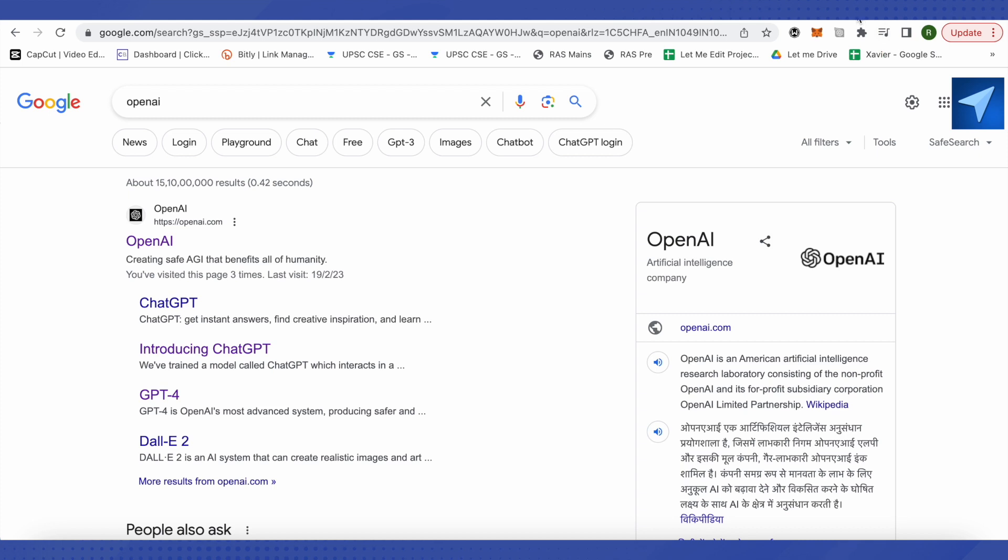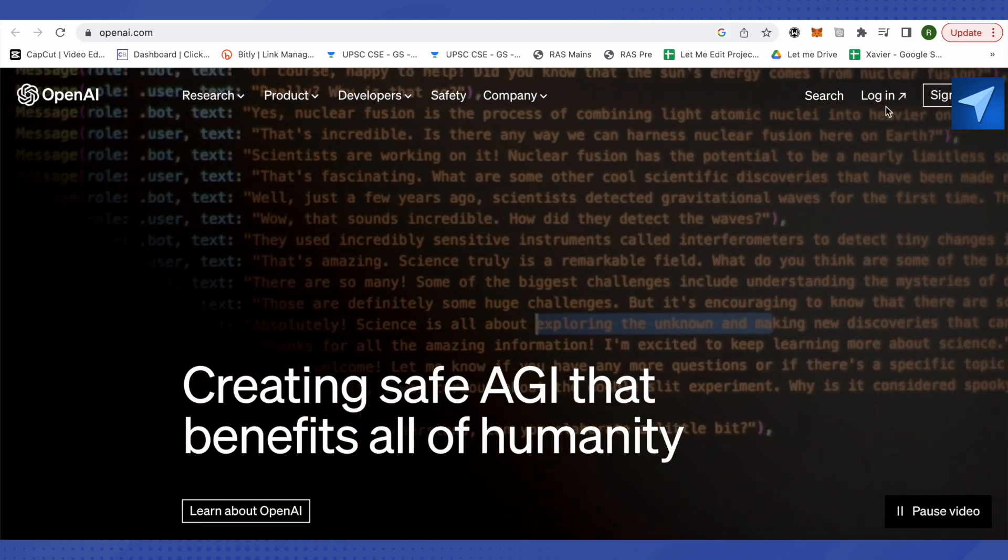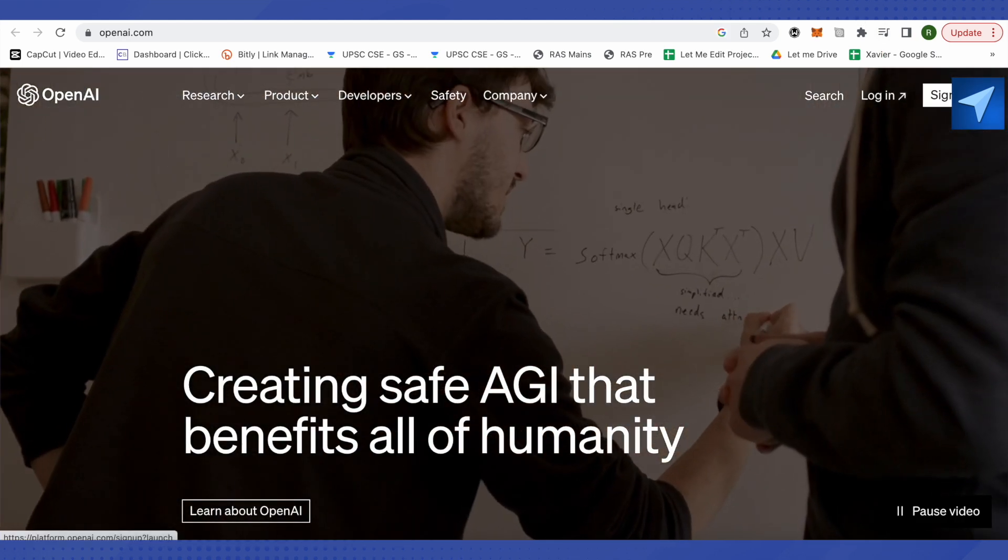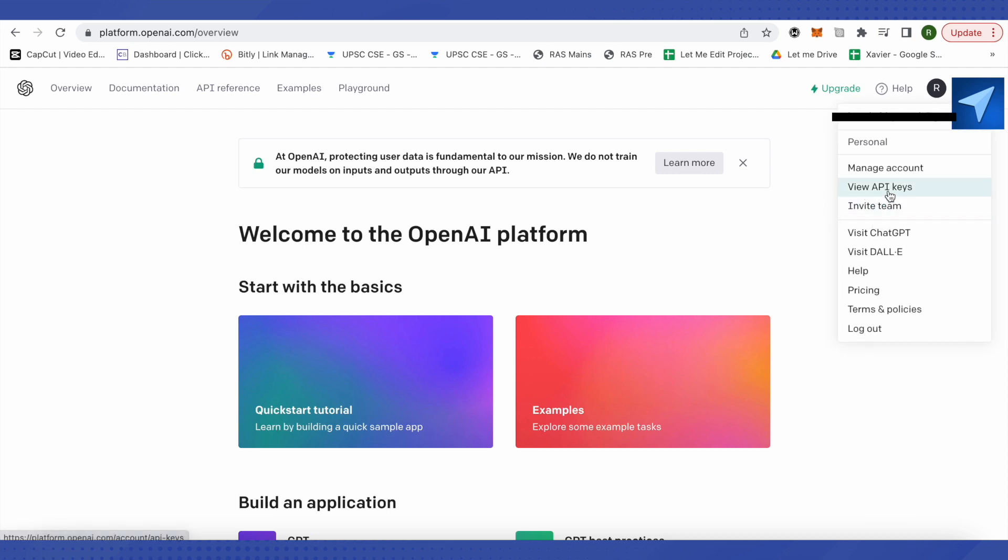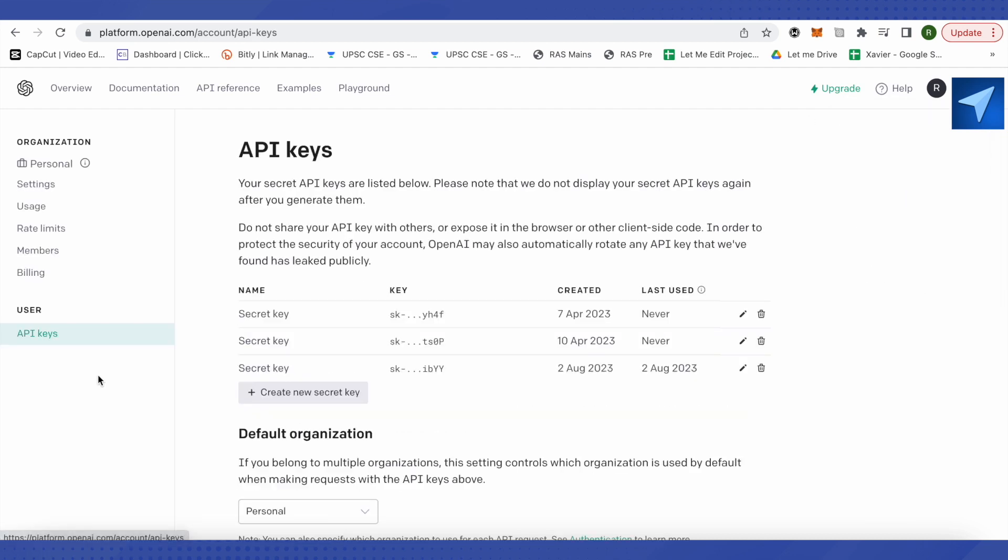This is where it will lead us to. Simply log into your account or sign up for a new account. After that, all you have to do is just click on this option of 'Personal', then click on this option of 'View API Keys'.